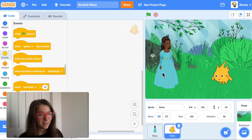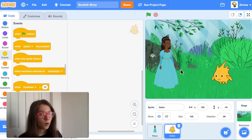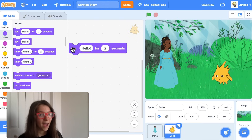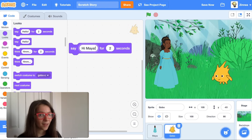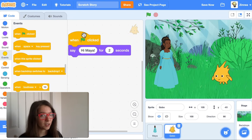Now let's make this character have a conversation with the first character. I'll drag out another say block and have Gobo say 'Hi Maya.' I'll put a 'when green flag clicked' block on top so that the conversation can start when the green flag is clicked.